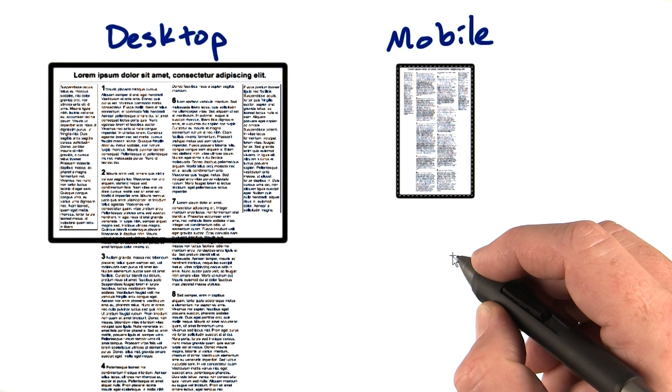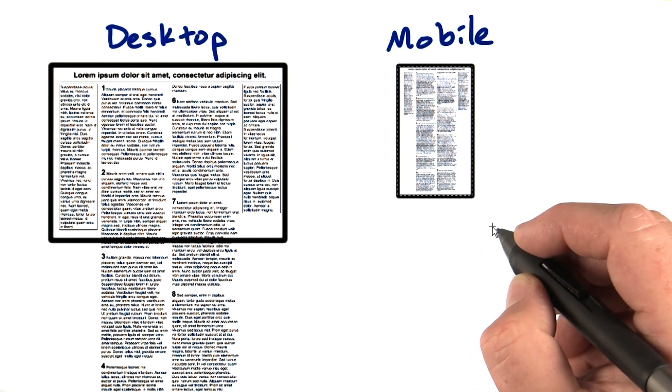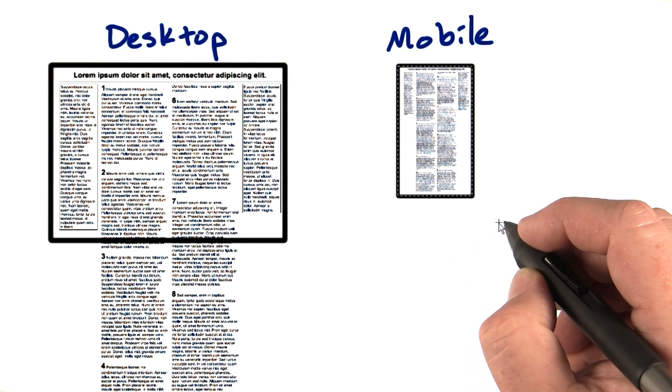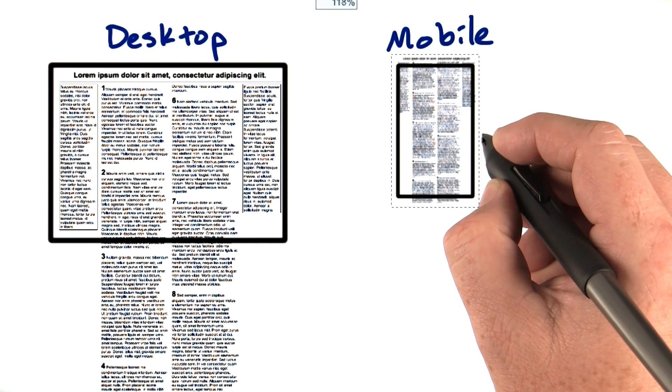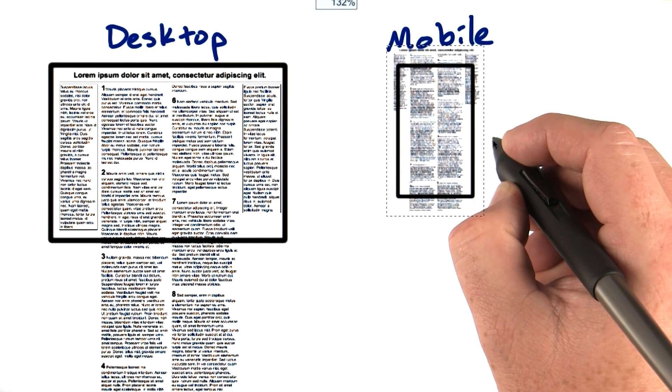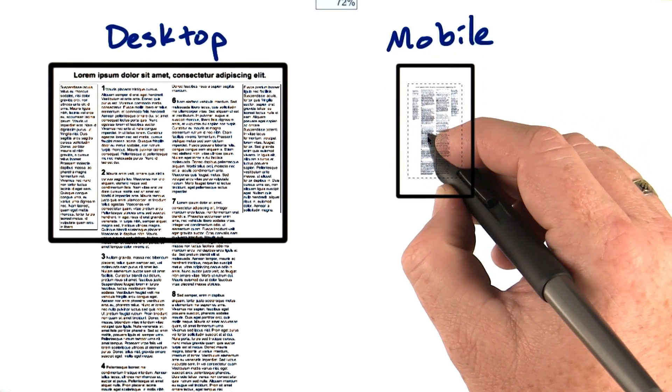Unfortunately, if your site did not happen to match that 980 pixel width, you were either going to overflow or underflow the screen, either wasting space or forcing the user to zoom.